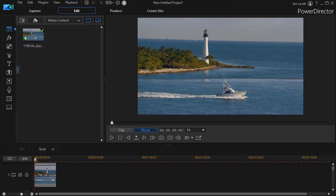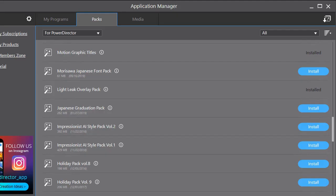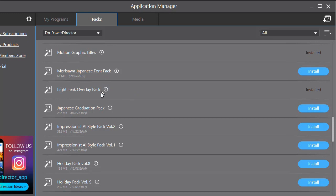First of all, the question is, how do I get it? If you're a subscriber, then you simply go to your Application Manager, and you click on the Packs tab, and you will find it there, either installed or uninstalled. Mine happens to be installed. It's called Light Leak Overlay Pack.